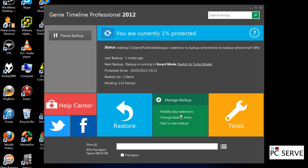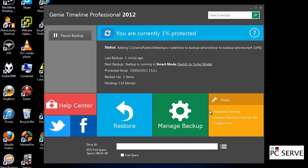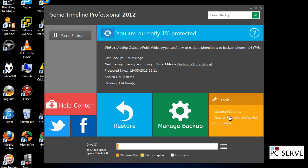You've also got some other selections here. You've got disaster recovery startup disk, that's a bolt-on that you'd have to download separately. That enables you to boot off a disk.